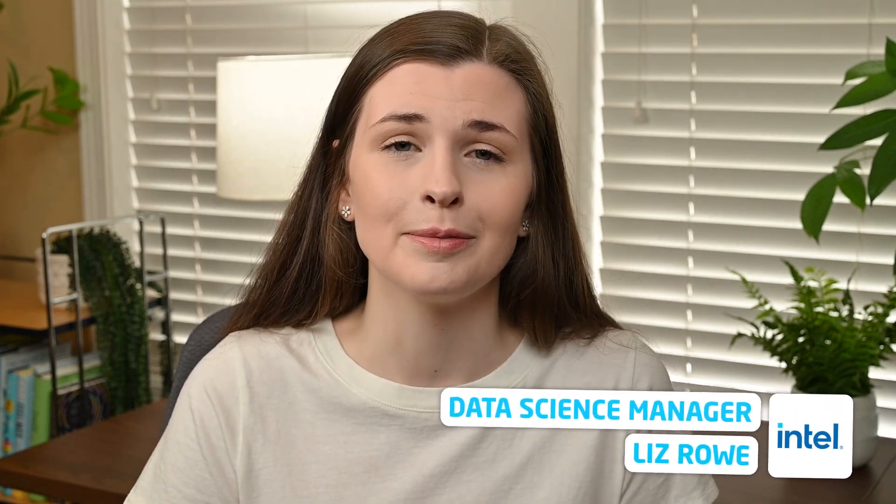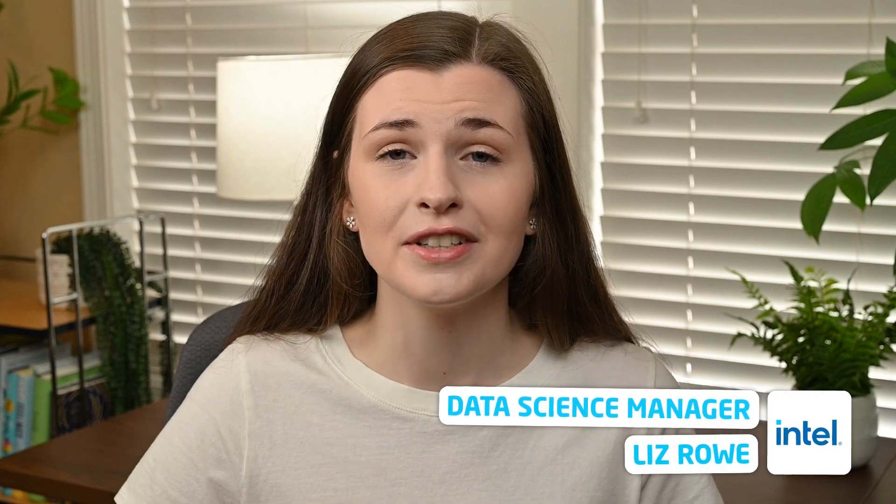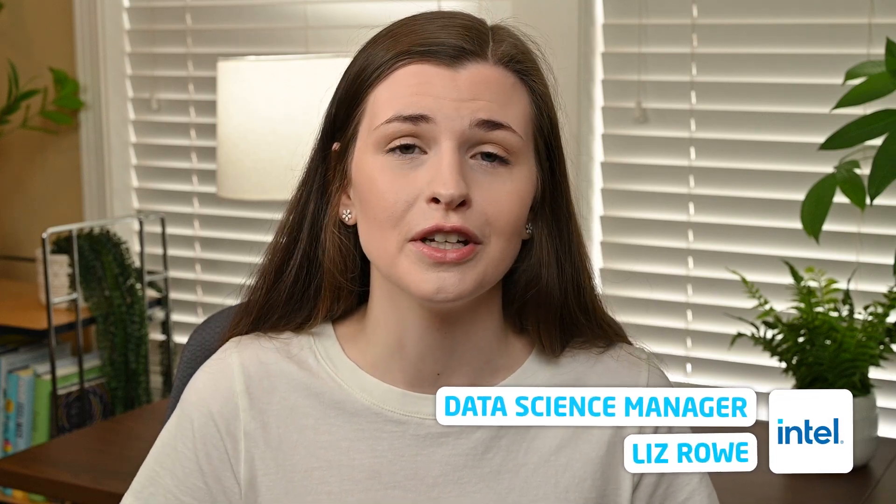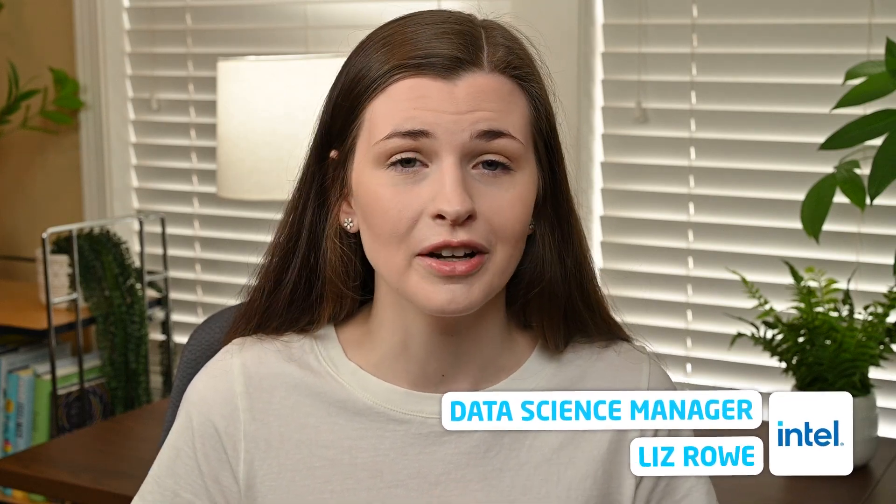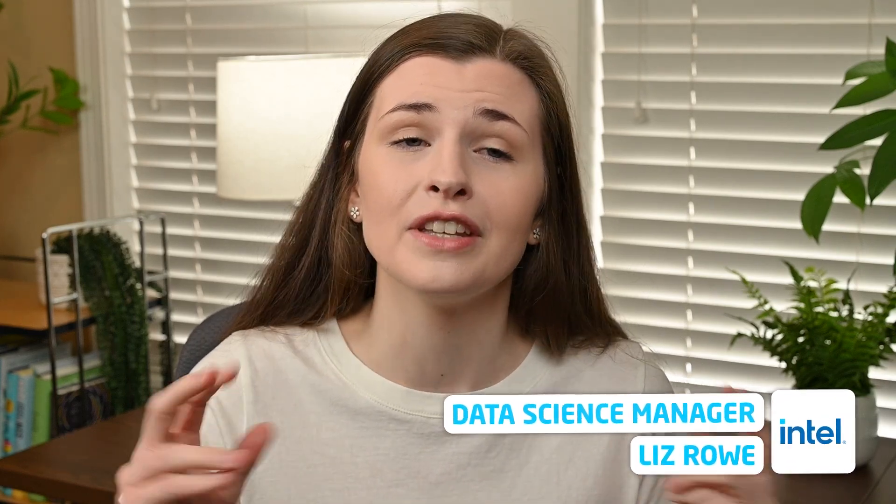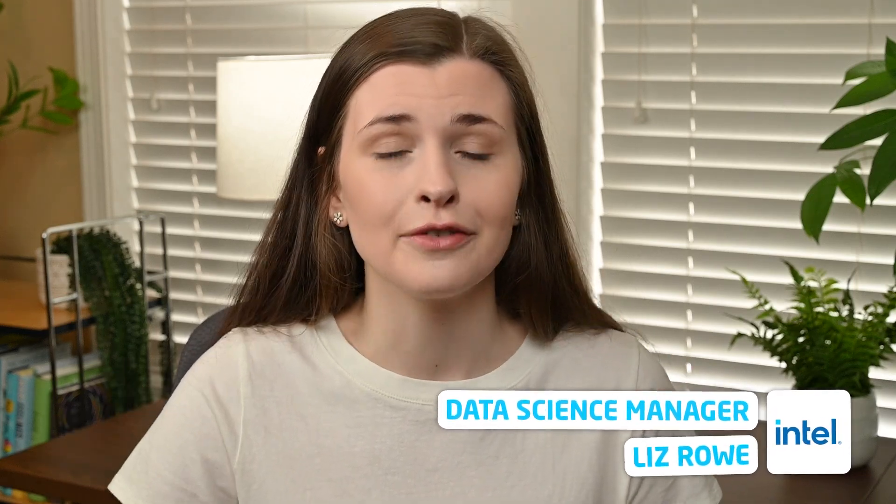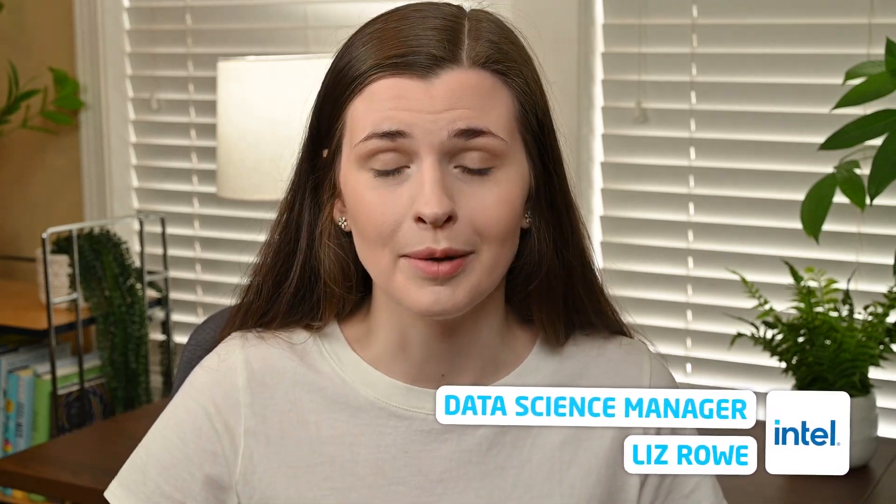If you're new here, my name is Liz. I'm a data science manager at Intel, but in my free time, I like to film videos on software products like these to see if they're worth the hype. And so if you are interested in that kind of stuff, feel free to subscribe. Otherwise, let's jump into it.